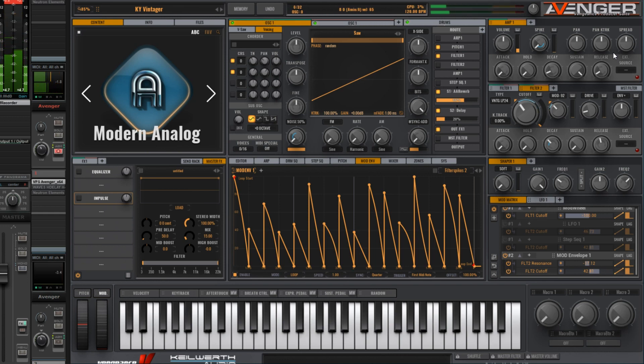Okay, so you can hear the nice twanging effect there which the vintage filters are giving us. So how do we go about creating this preset?